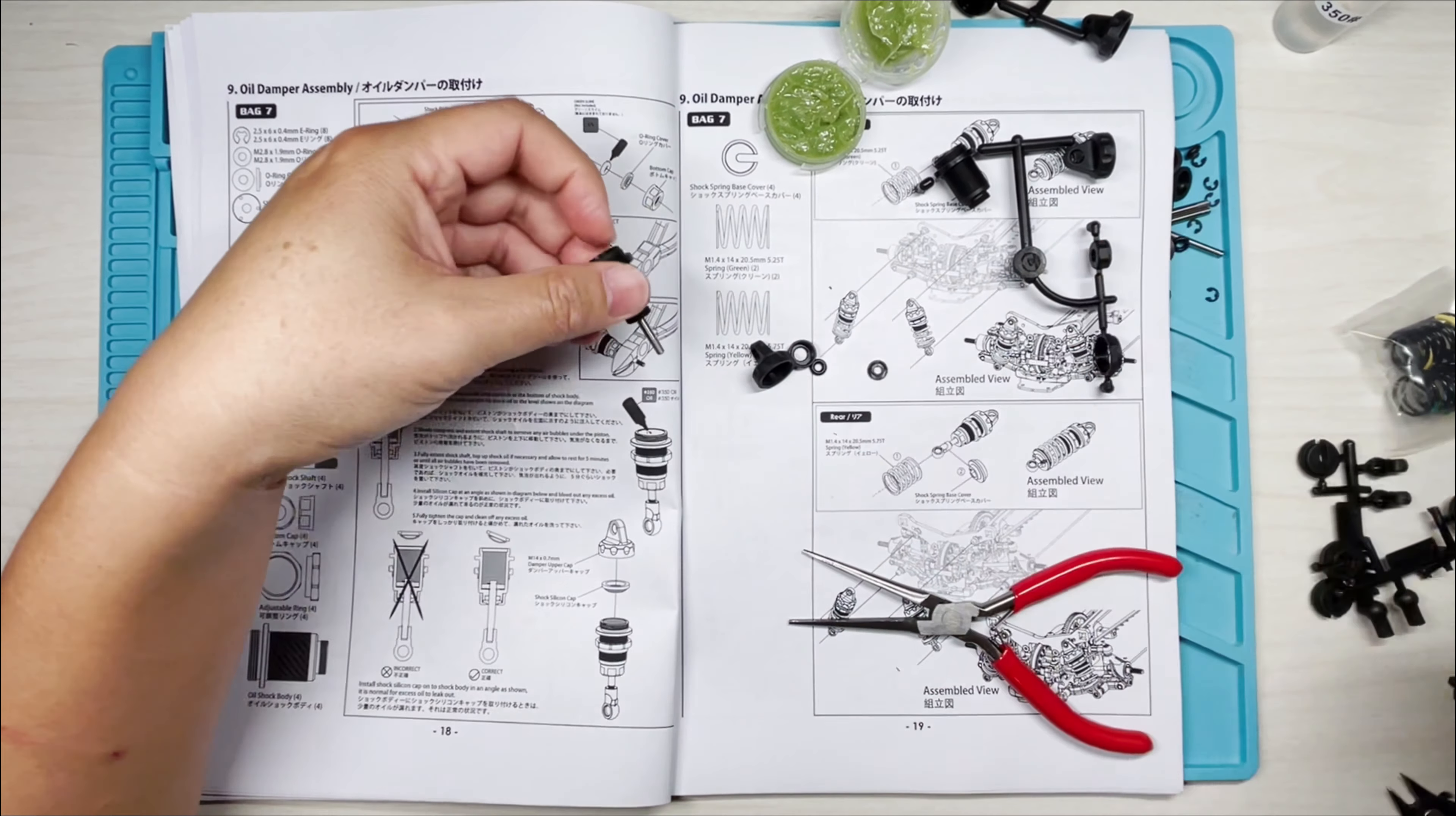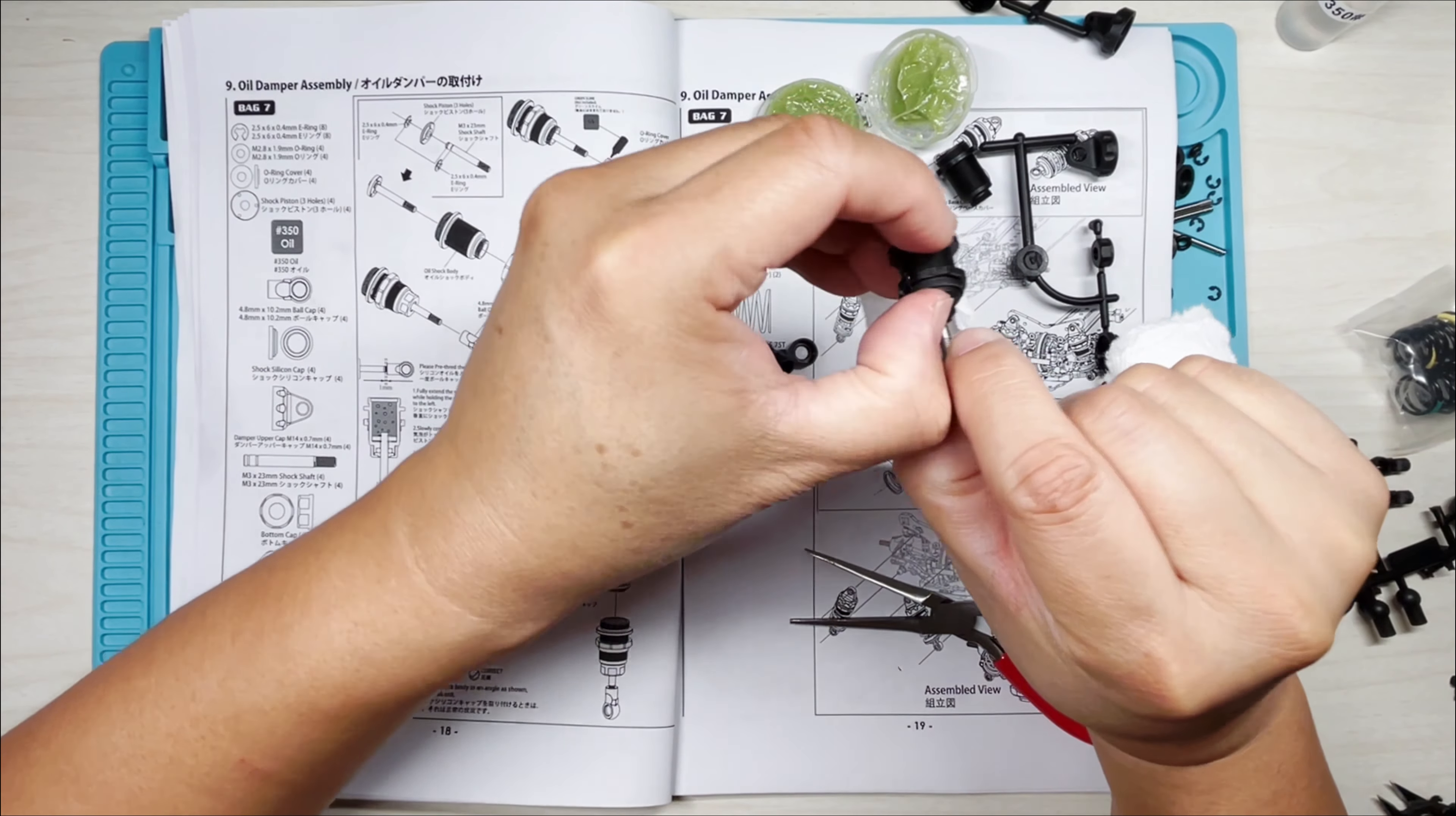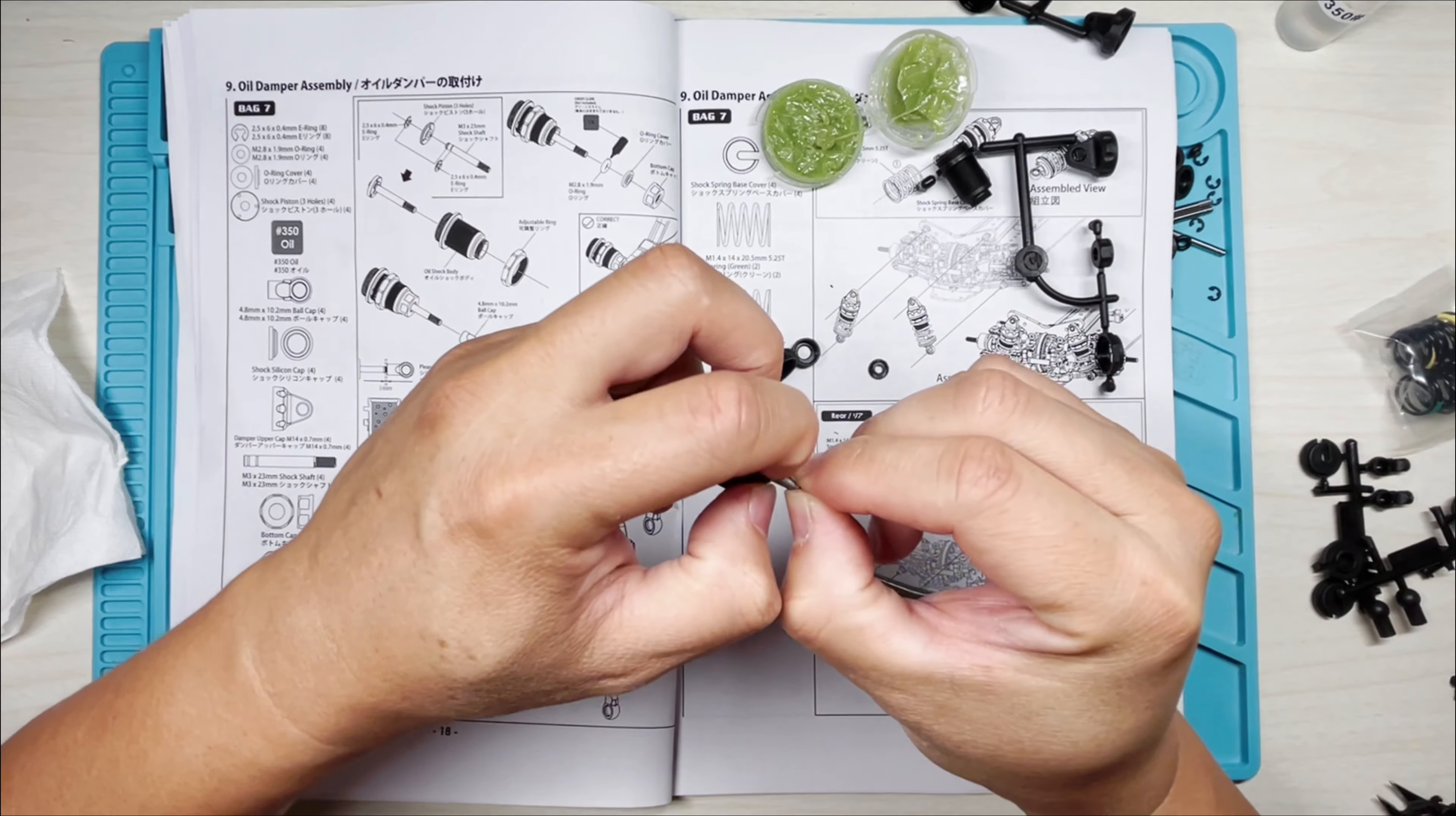All right, then we're going to dip the O-ring into the green slime. Pull that through, and all that green slime does is to protect the O-ring from drying out and cracking.